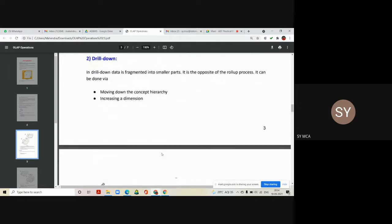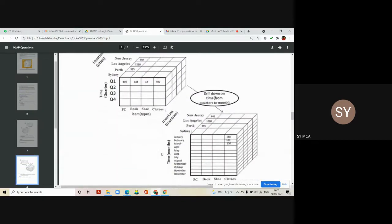Drill down is exactly the reverse process of roll up. In drill down, data is fragmented into smaller parts. It can be done via two ways: moving down the concept hierarchy, or increasing the dimensions. Consider a cube having information of all the quarters on the Y-axis, products on the X-axis, and countries or cities on the Z-axis.